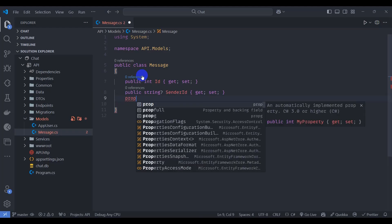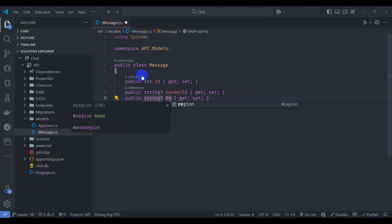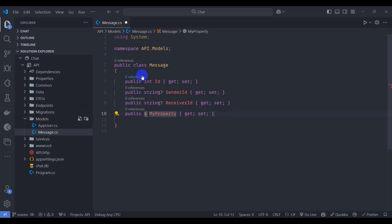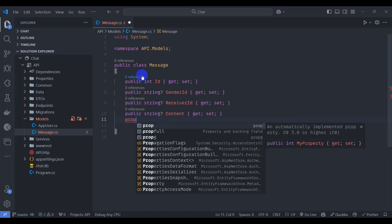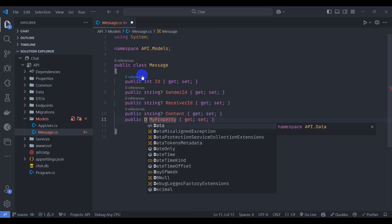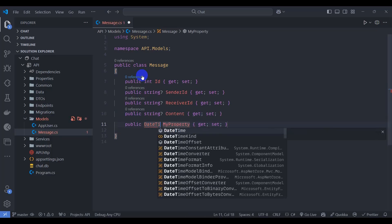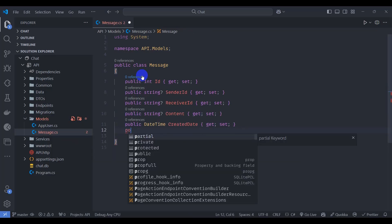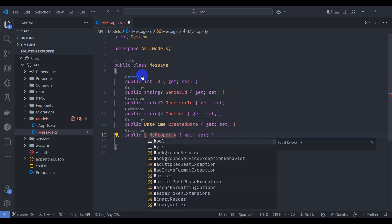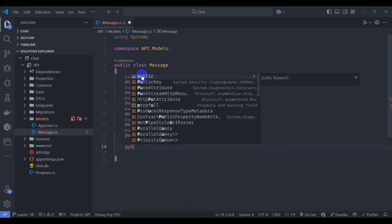Prop string receiver ID, another property string type content, another property datetime to store the created date, and another property of bool, is read.